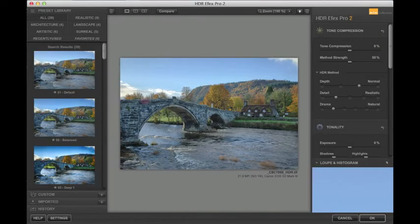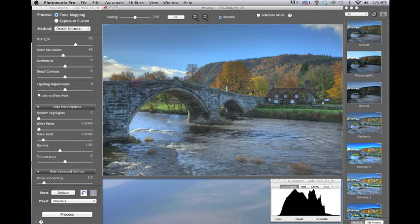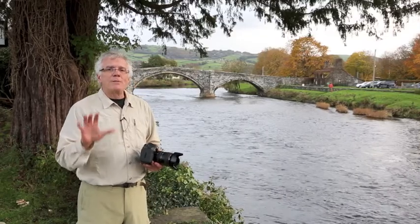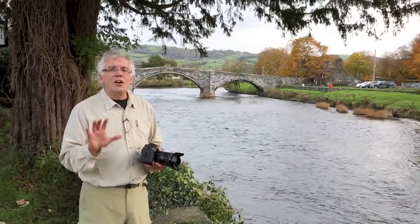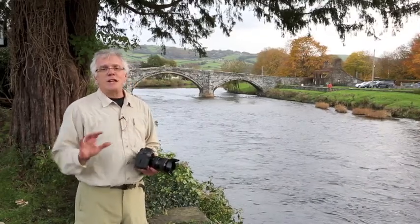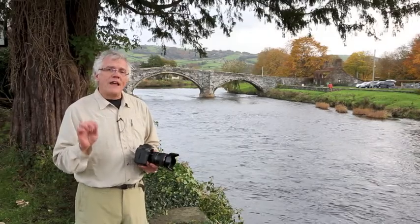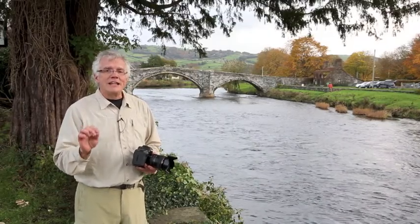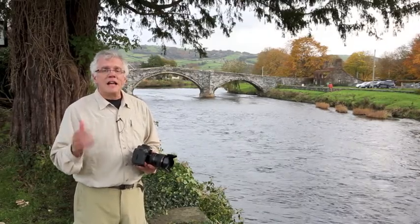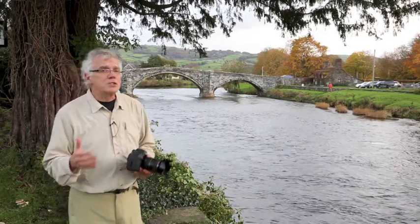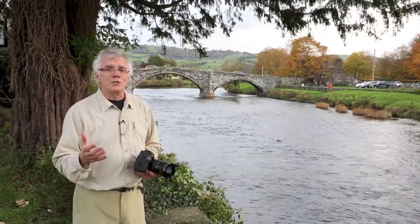Then I go into programs like Nik HDR FX Pro or Photomatix, and that for me is where the magic begins. I create what I call my HDR negative — that's all I do in those programs. Then I open that HDR negative in Lightroom and Photoshop, and I play around with different filters and different effects to bring out all the tones.